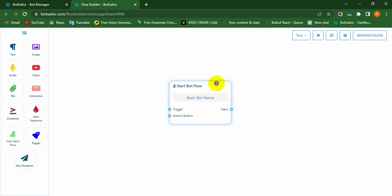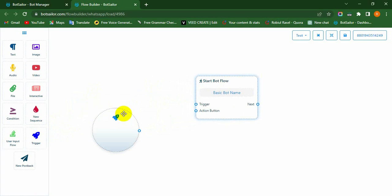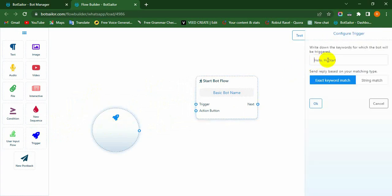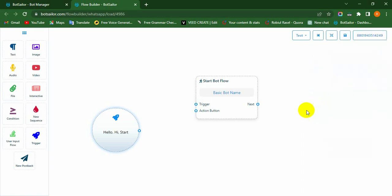Let's add a trigger to the basic bot. From the Document menu, select and drag the trigger onto the canvas and drop it. Now double-click on the trigger. Instantly, a Configure Trigger modal will appear on the top right side of the canvas. Give a keyword such as hello, hi, or start for the conversation to take place in real time between the customer and the chatbot. Then hit the OK button to save it.